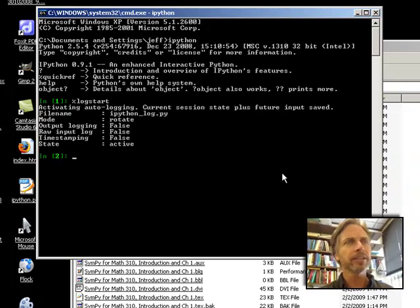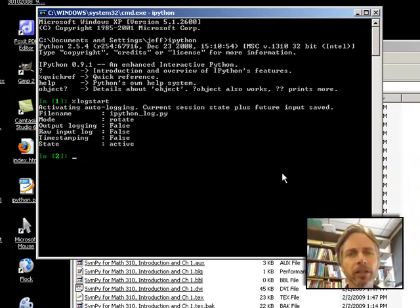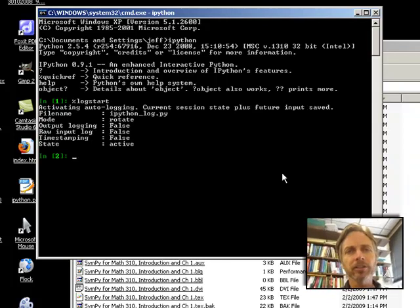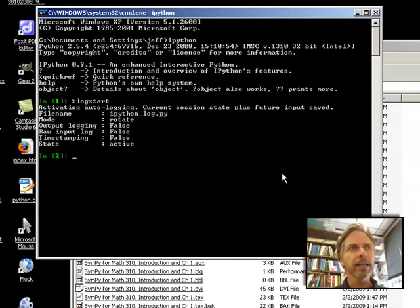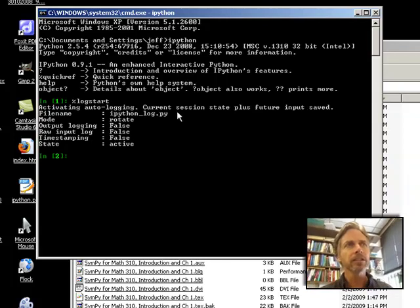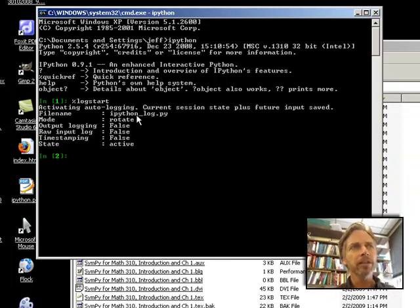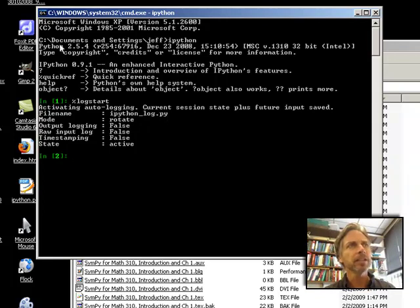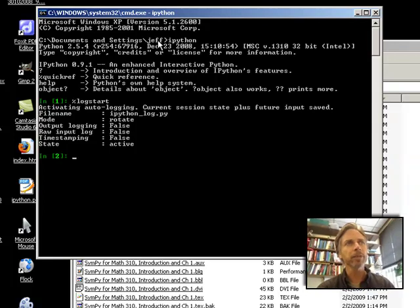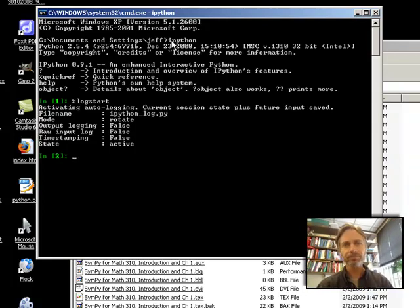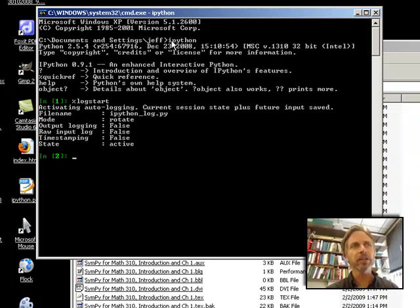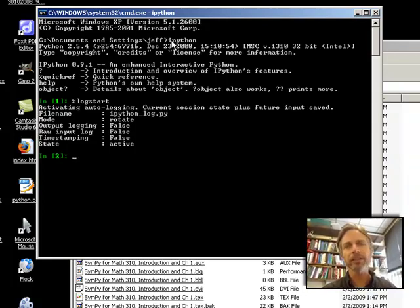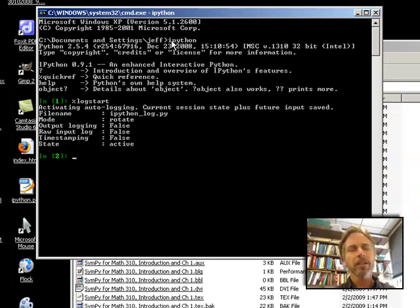Okay, now this is activating auto-logging, and what this is going to do is it's going to create a file called IPython_log.py in the current directory that you're in, which is, in my case, c:\Documents and Settings\Jeff. Okay, so now this is keeping track of everything that I type.